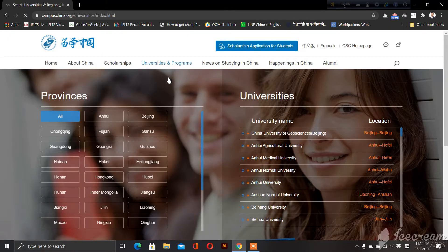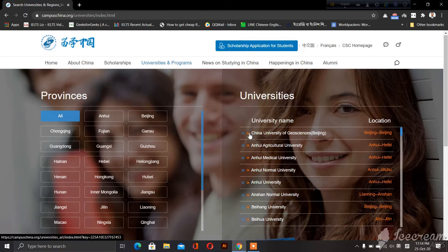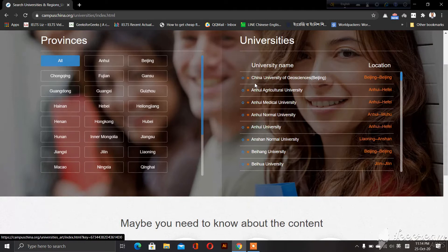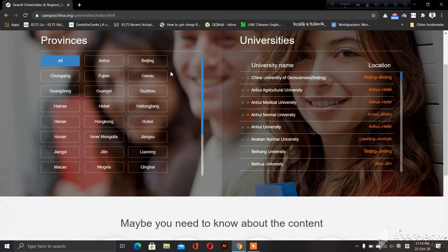Here we are in the description section. Now there is the name of the province, the graduates — we can see the colleges. Please click the province.